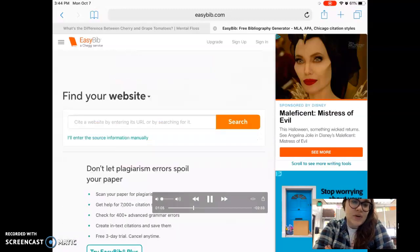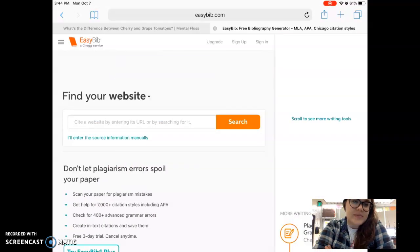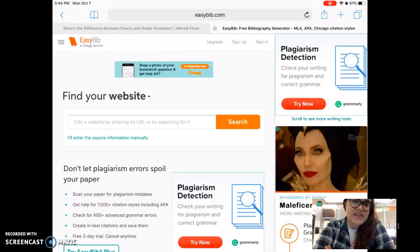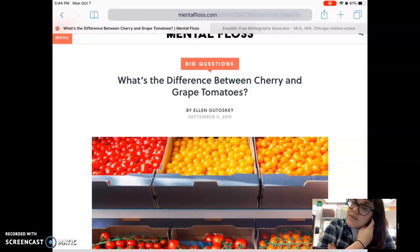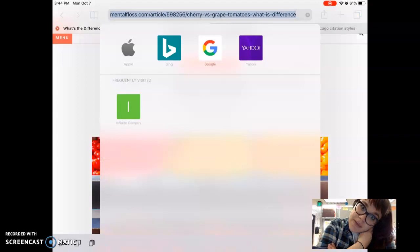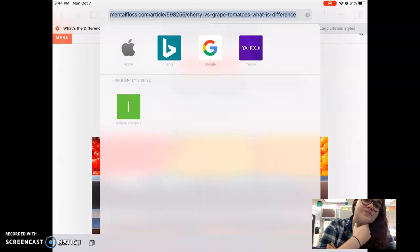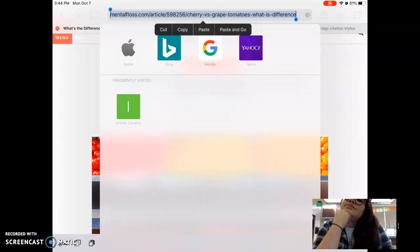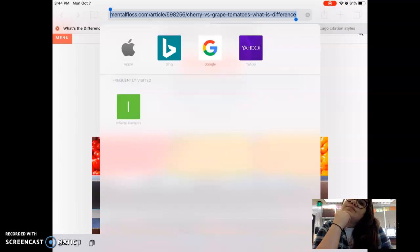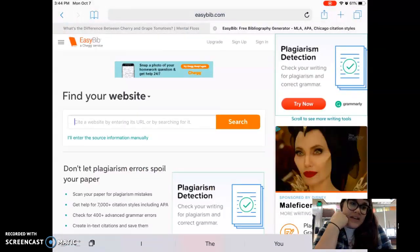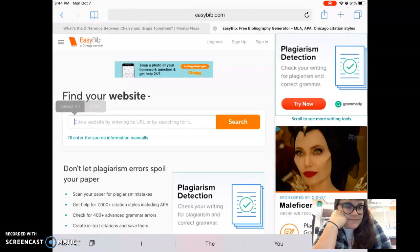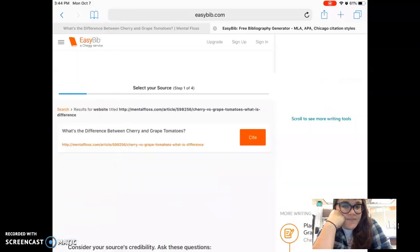Click on 'Website' and it says cite a website by entering its URL or by searching for it. So I'm going to copy the URL, go back, paste it in, and hit search.